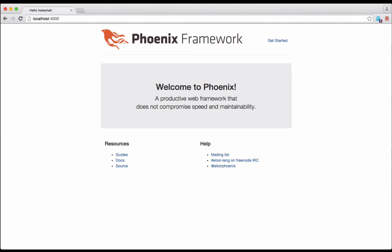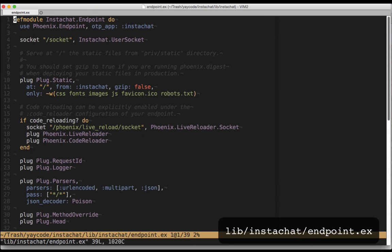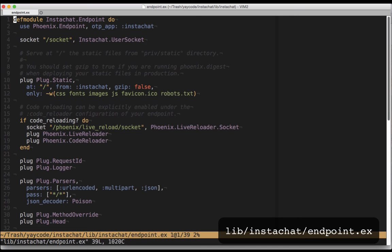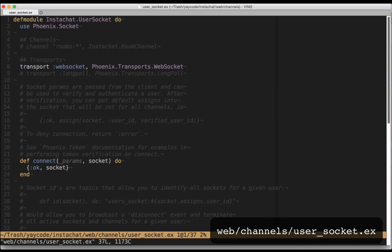When we ran mix phoenix.new, it created a default socket module for us and attached it to the URL /socket. Let's open up lib/instachat/endpoint.ex and check it out. This code is telling Phoenix that all socket connections hitting /socket should be handled by the instachat.usersocket module. This user socket module is where we handle all configuration for the socket itself, like connecting and routing messages. It lives at web/channels/user_socket.ex. Let's open it up and have a look.